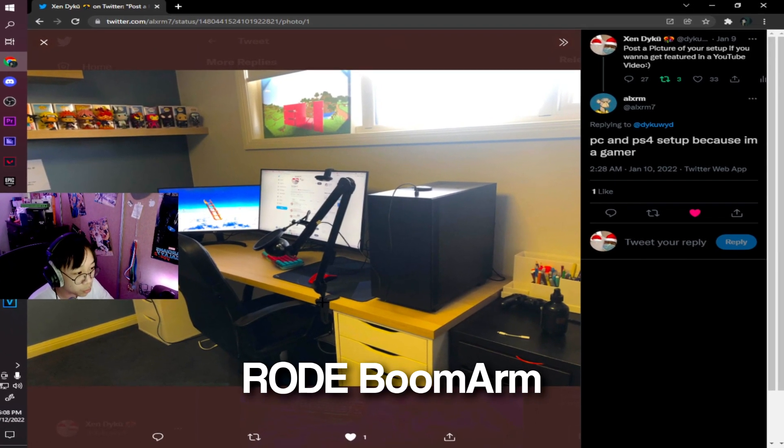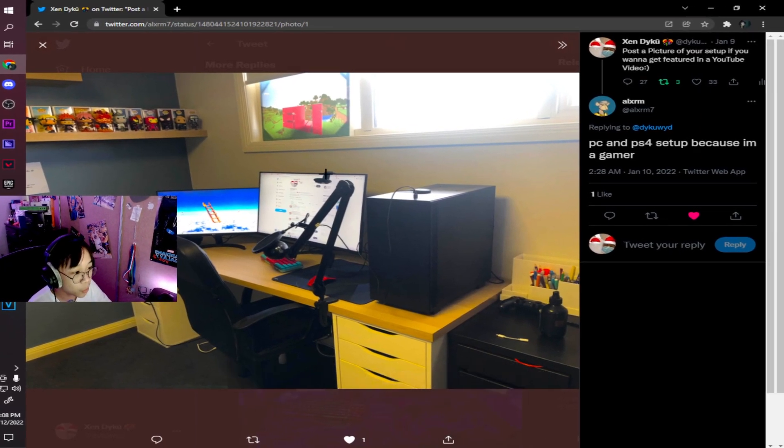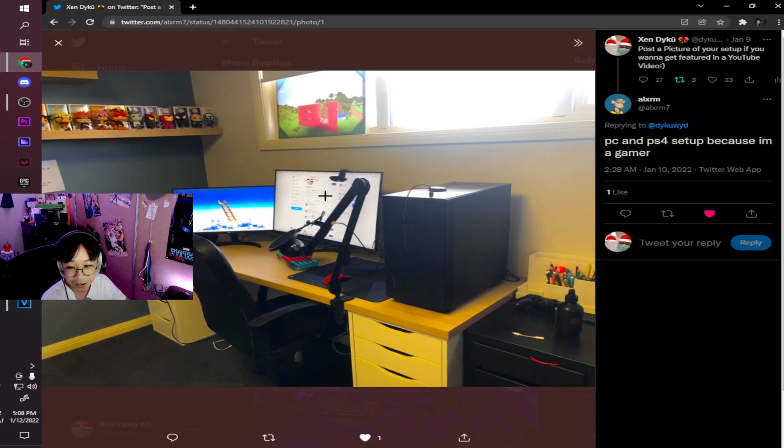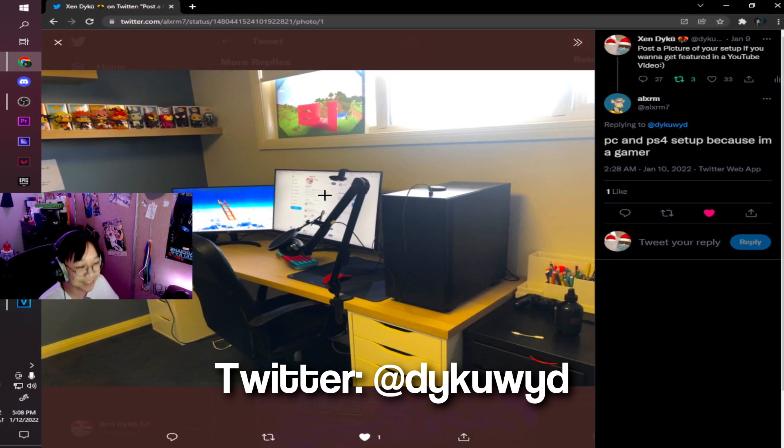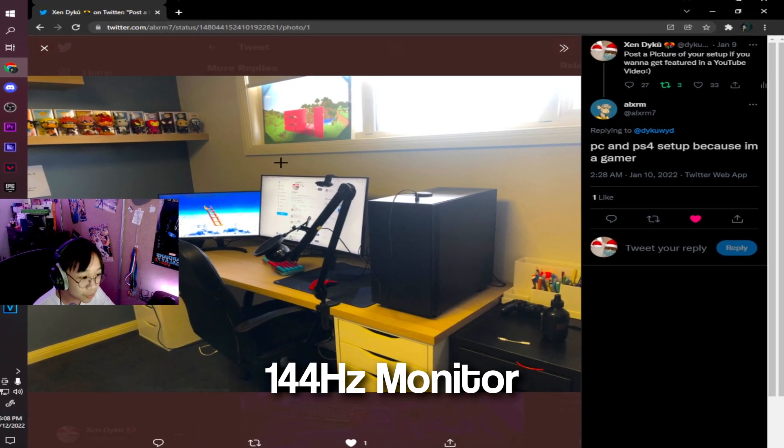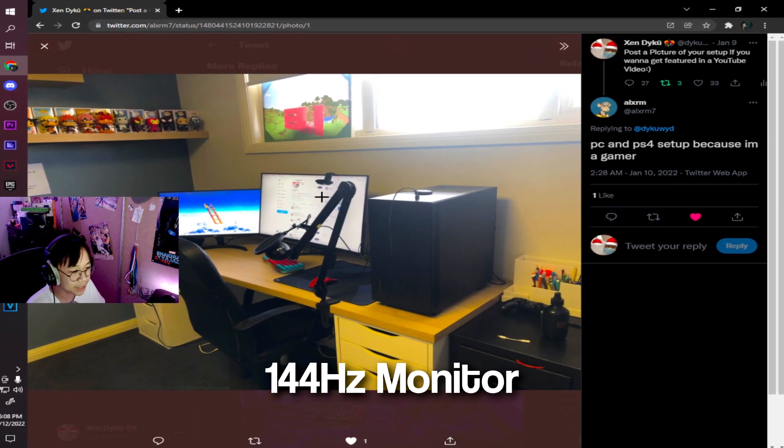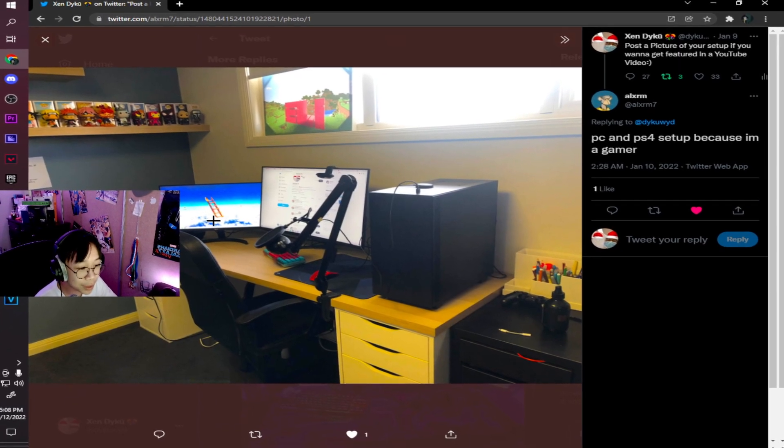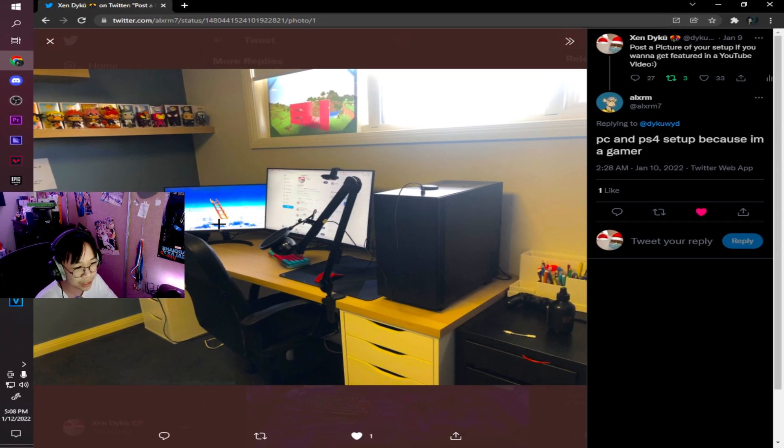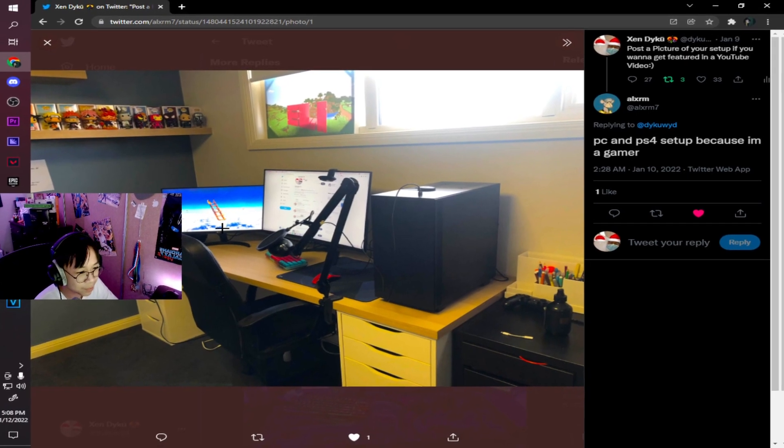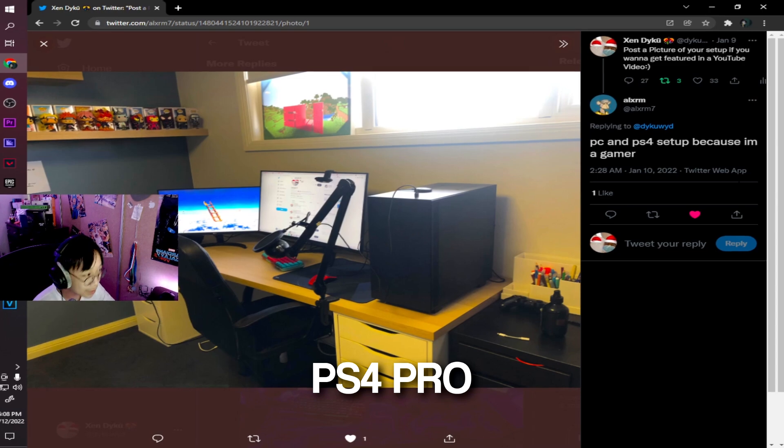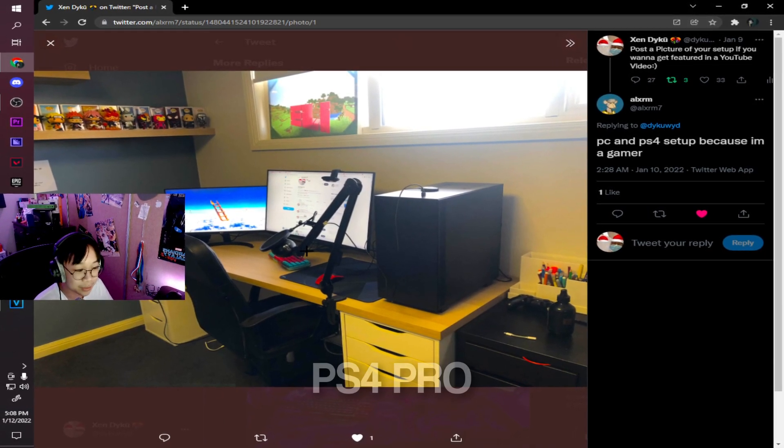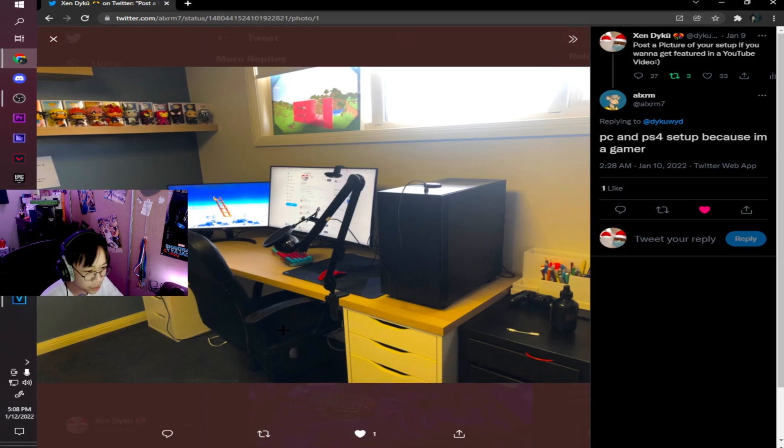We also have a Rode boom arm with a Blue Snowball mic with a pop filter on top of it. We also have a C920 with my Twitter on the screen. This setup is really nice. He actually features my Twitter on the screen, which I really appreciate. We have his monitors over here. This one looks like a 144Hz monitor. It's pretty big, so I assume it's a 32-inch or 27-inch. Over here, we have his LG monitor, which is 22 inches I believe, because it's pretty small. I think it's that Travis Scott album cover. I'm not quite sure because it's a floating ladder. He also has his PS4 Pro on this side. Over here, he has a pretty simple office chair.